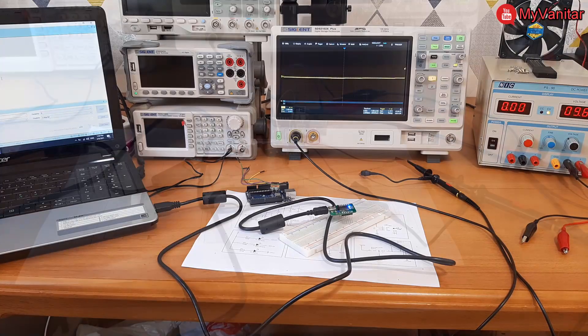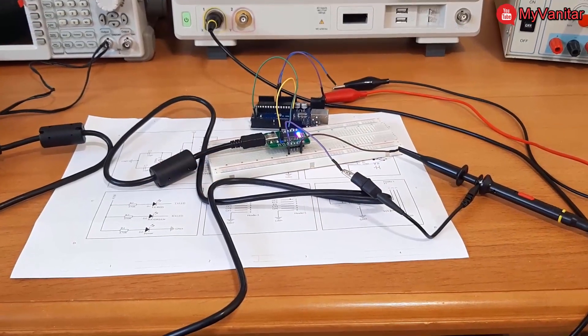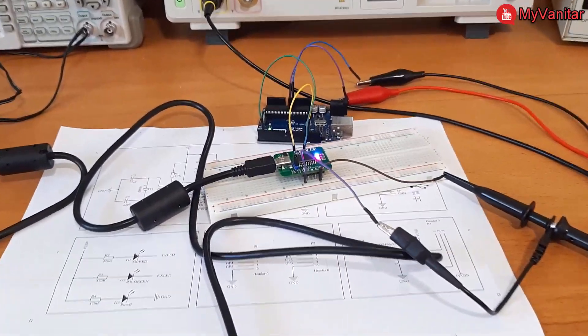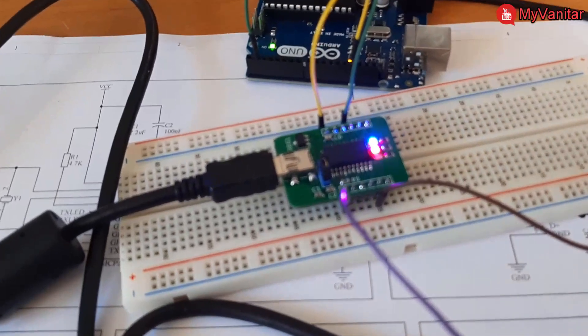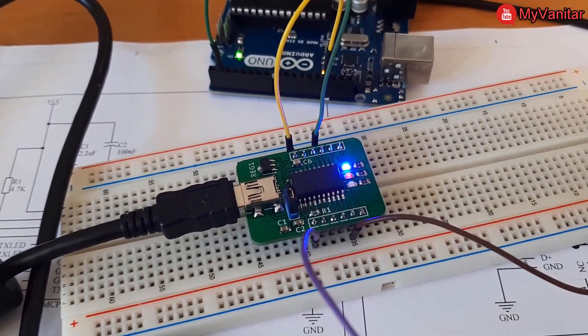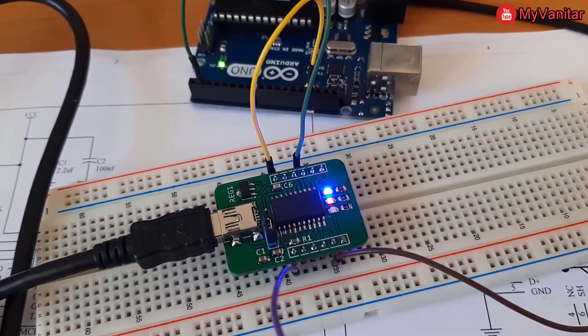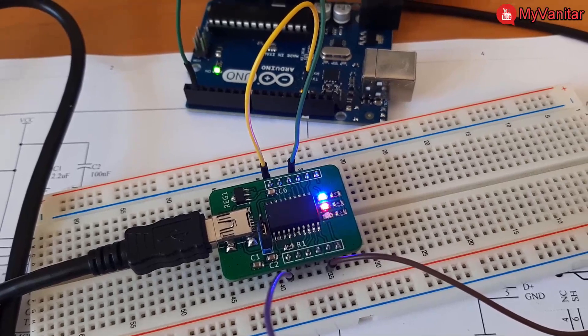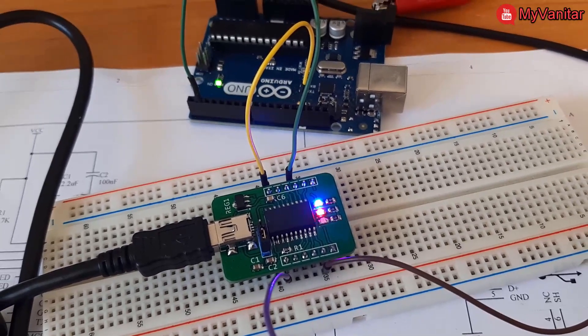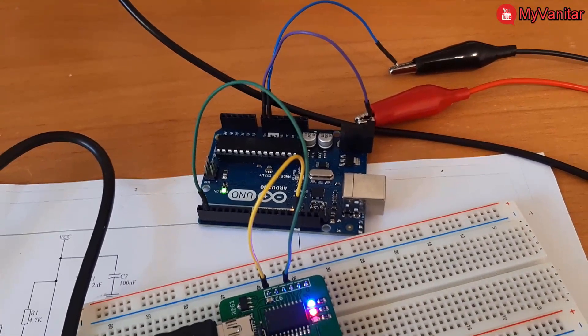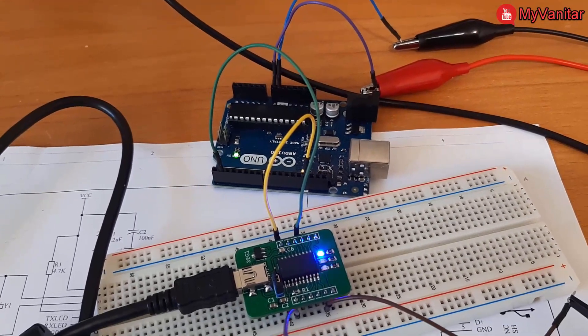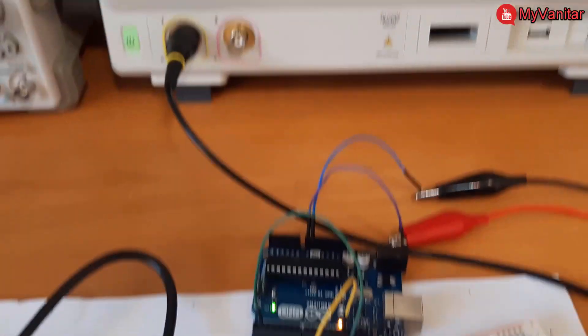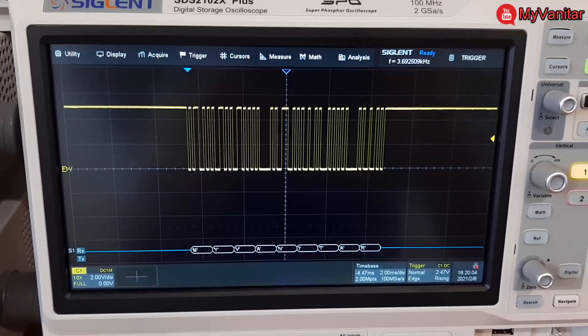Alright welcome back to the test bench. I have made all necessary connections, these blinking LEDs show the transmission and reception of the data. This Arduino board transmits the data to the computer and I have used this Siglent SDS2102X Plus oscilloscope to decode the data.